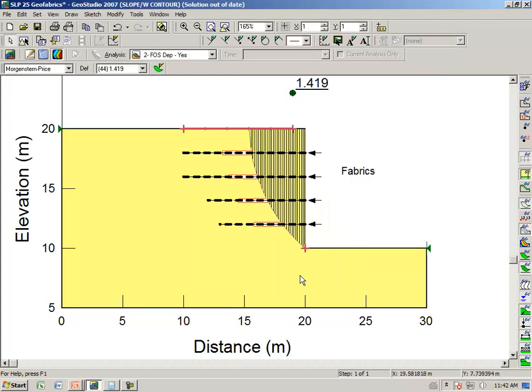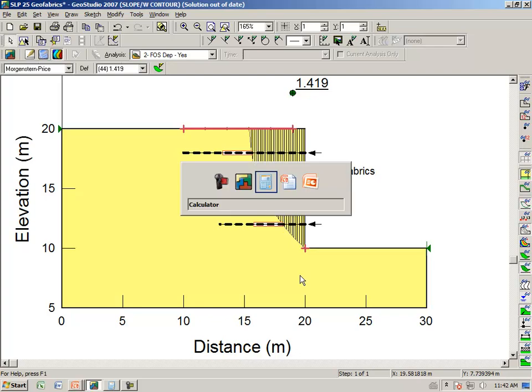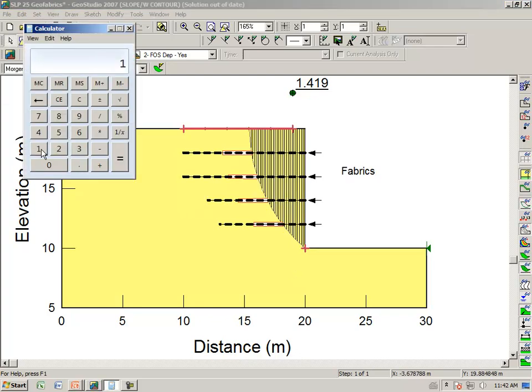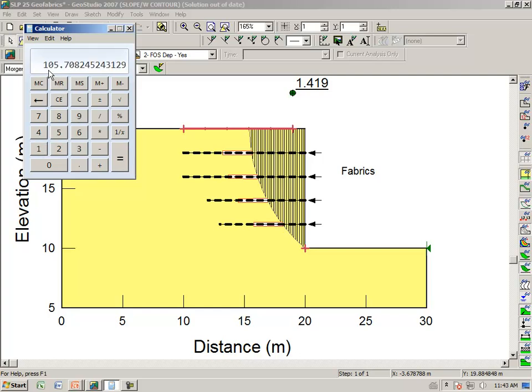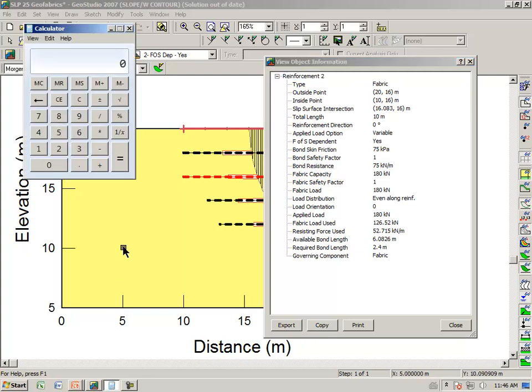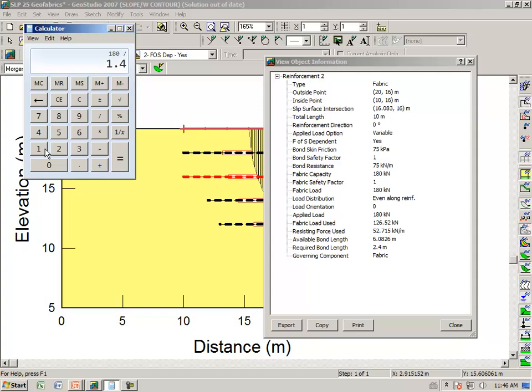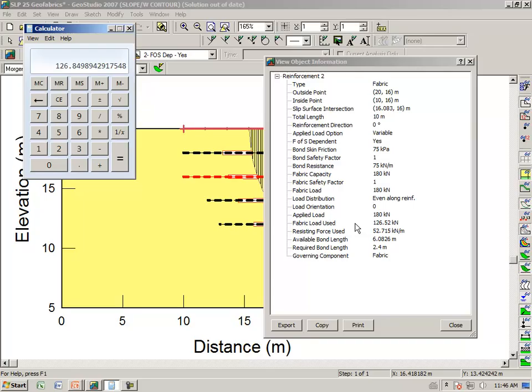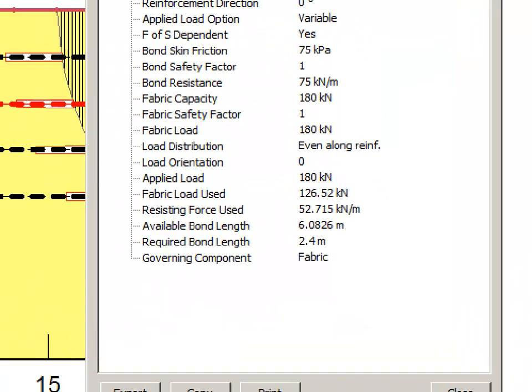Just verifying that, 150 divided by 1.419 gives us the 105 that was used. We have 180 divided by 1.419 gives us 126.84, which is the value that was used in the analysis.